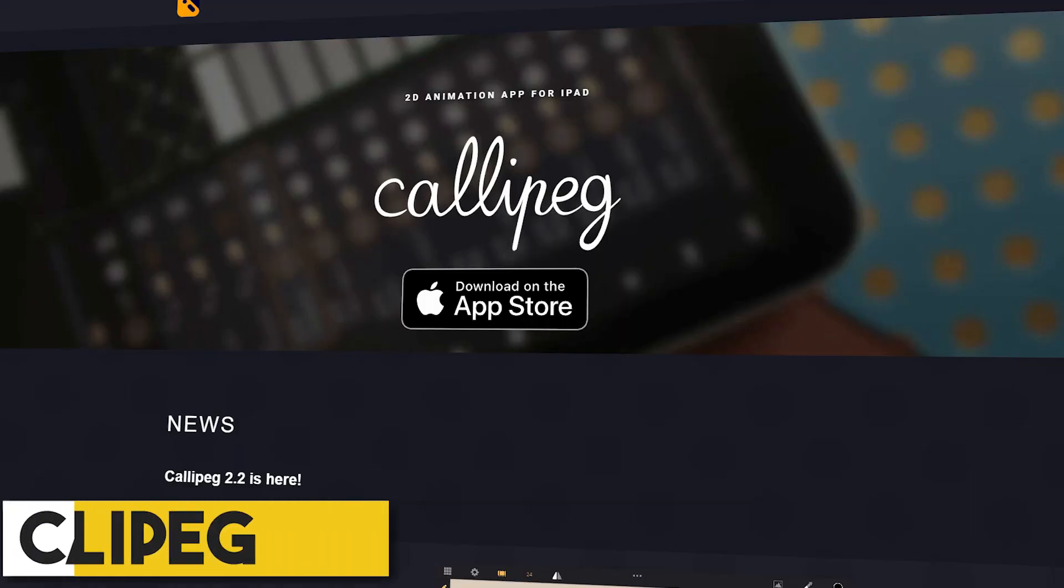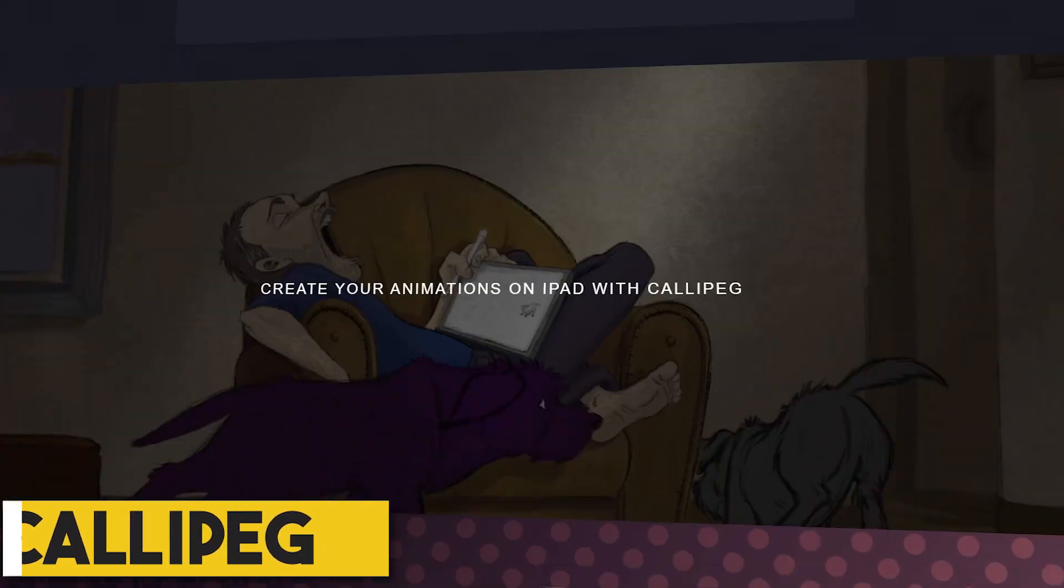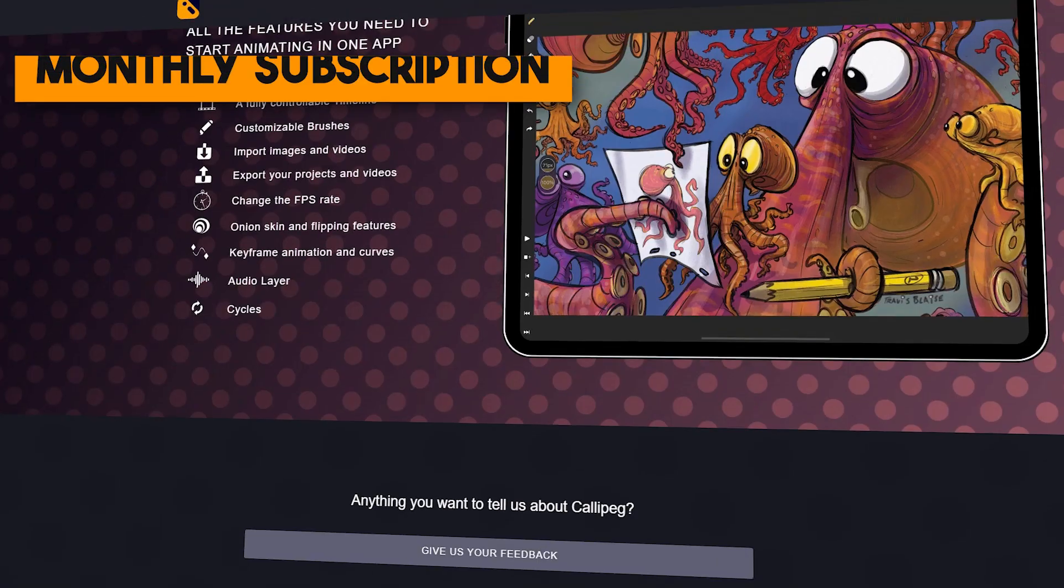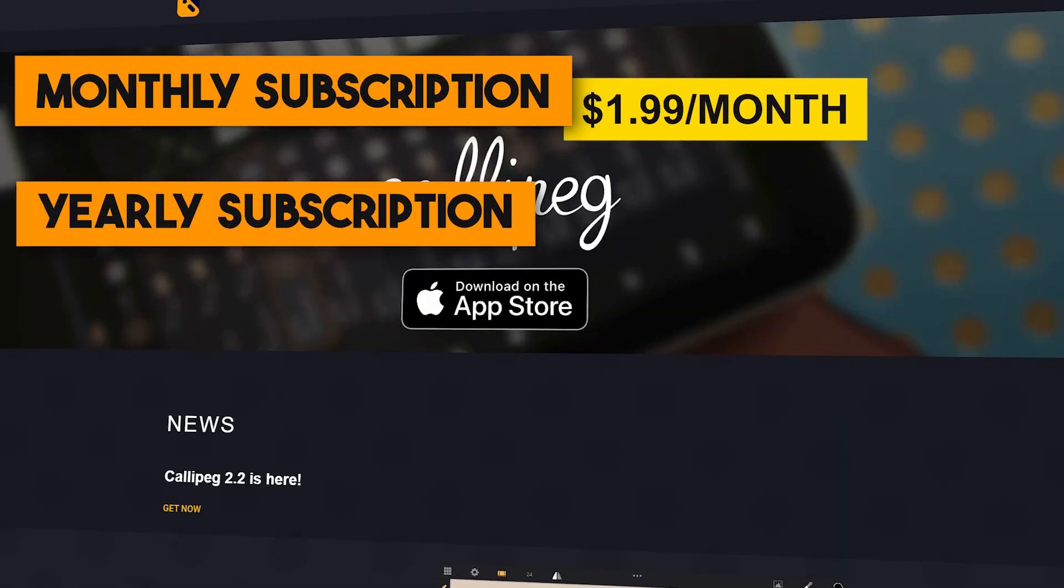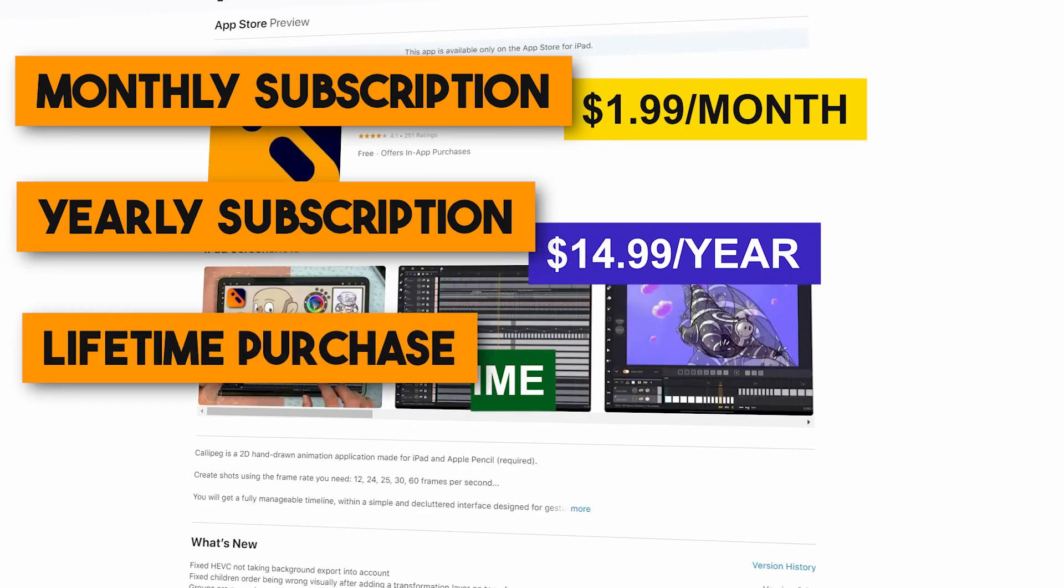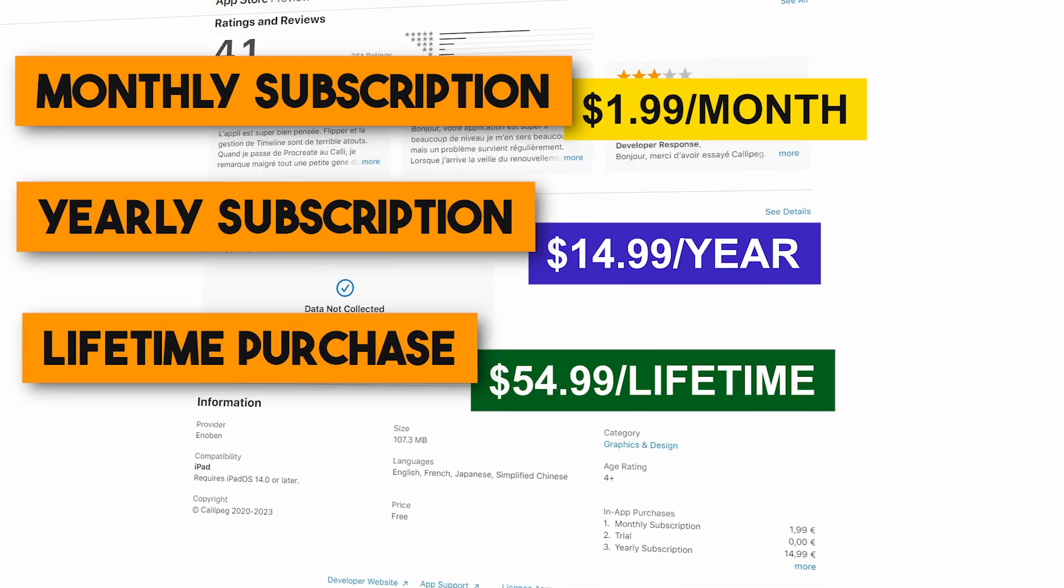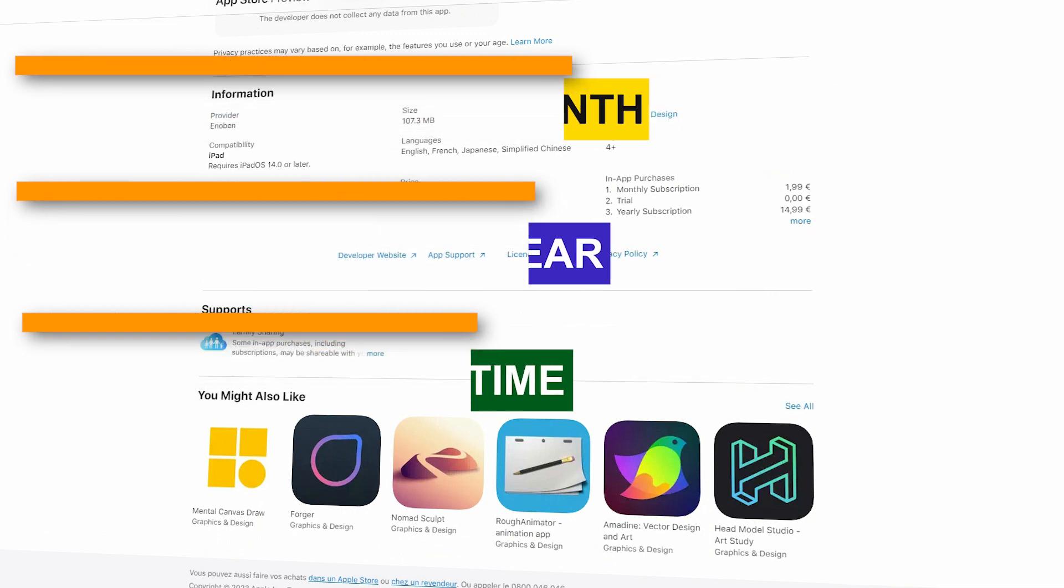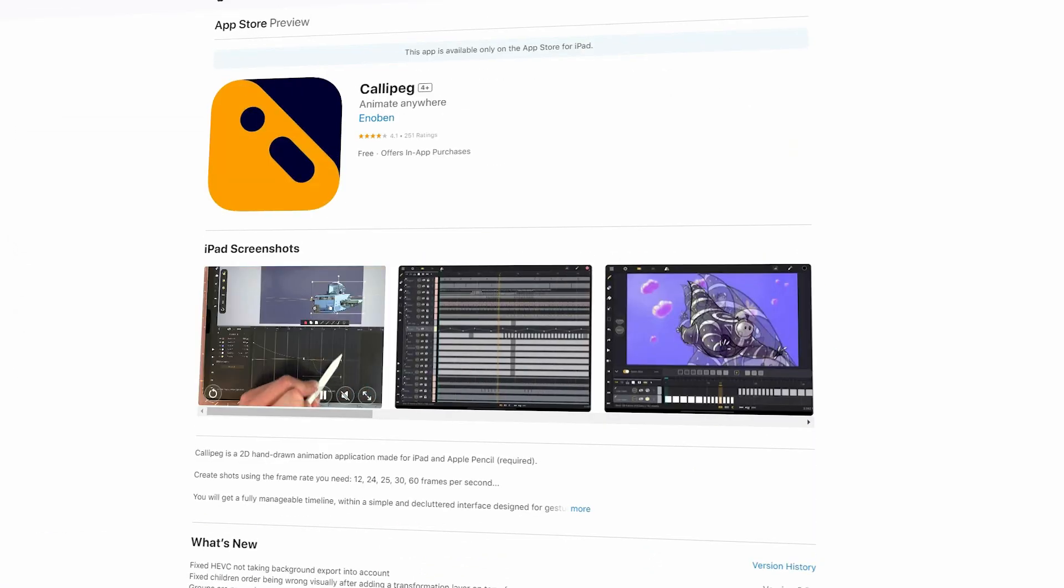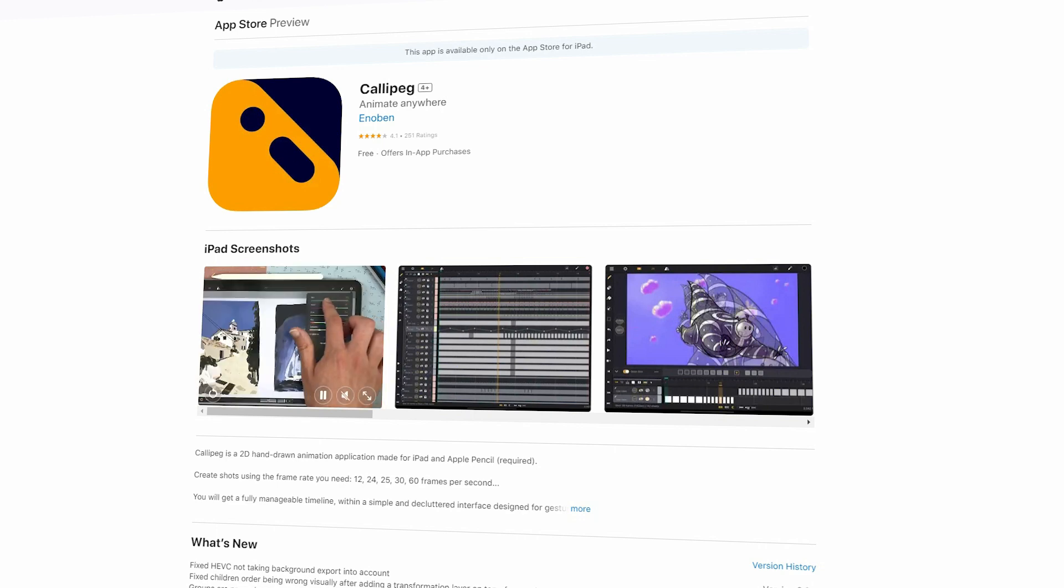On the contrary, Calipeg is a paid app that offers three low-price subscription options, monthly subscription that costs $1.99 per month, a yearly subscription of $14.99 a year, and a lifetime purchase for $54.99. However, you can download Calipeg for free and enjoy a seven-day trial before choosing the paid plan that fits you well.